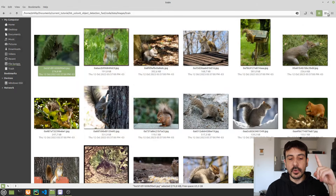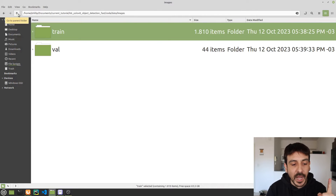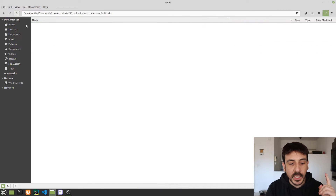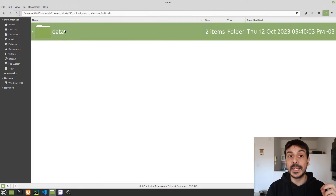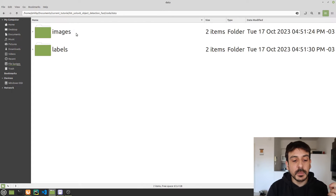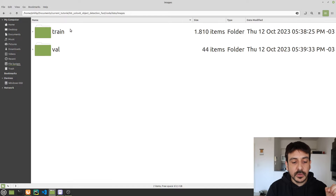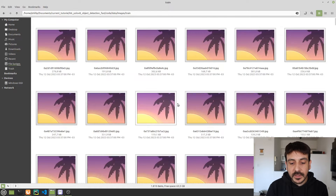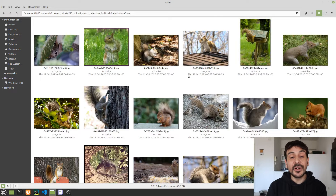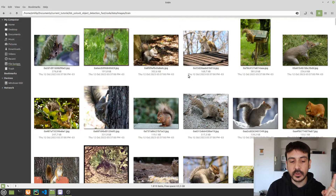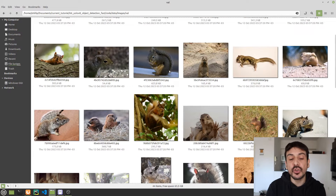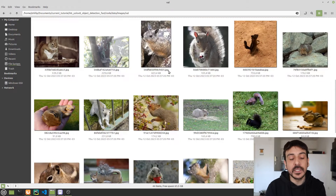Now let me show you something very important — exactly how you need to prepare and structure the data in order to train this object detector. I have a root directory called 'data'. If I open this directory, you can see I have two additional directories: one called 'images' and the other called 'labels'. If I open 'images', I have two more directories: 'train' and 'val'. The 'train' folder contains all the training images, and the 'val' folder contains all the images for validation.